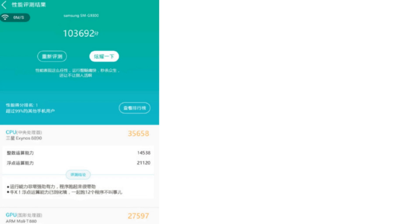So iPhone 6s scores 63 thousand something, Note 5 also scores around 65 and same with the S6, but this is insane. And this is 136,692.